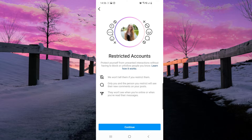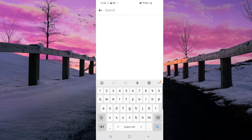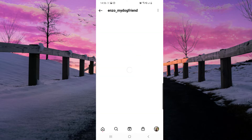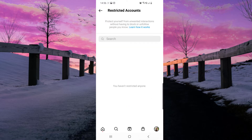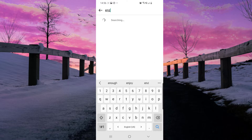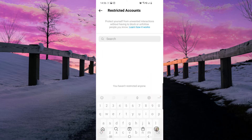Now you have to click Continue and search for the person that you want to restrict. I will restrict an account of mine. You can either click on the account or you can go back and click on the Restrict button from the right.